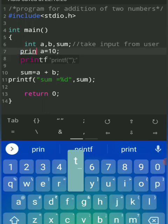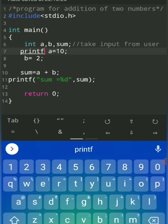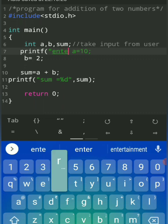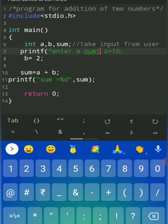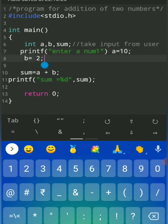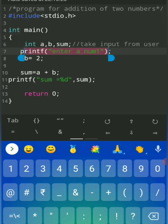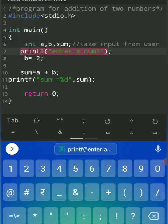Now we'll see how to take input from the user. The printf and scanf statements are required to take input from the user. Instead of a equal to 10, we'll use scanf. First, in printf, write the message 'enter a number'. In the next line, use scanf to take the input — we'll take two numbers, number one and number two, into a and b from the user.